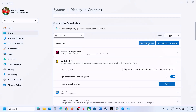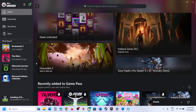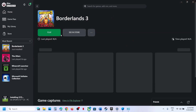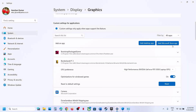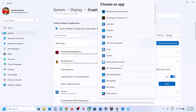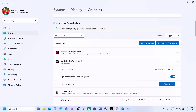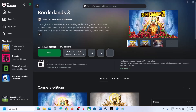If you have the game on Microsoft Store or the Xbox app, click on Add Microsoft Store App, find the game in the list, add the game, click on it, select High Performance, and then check.